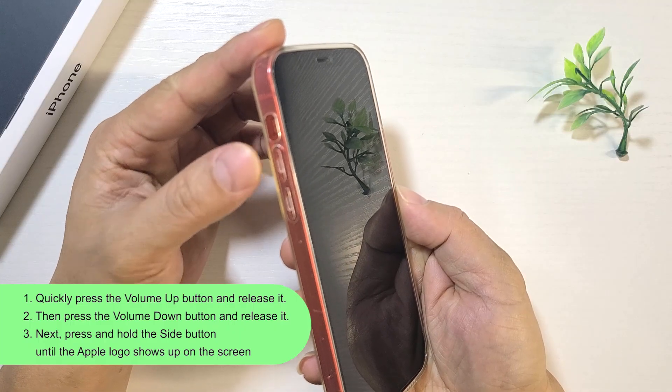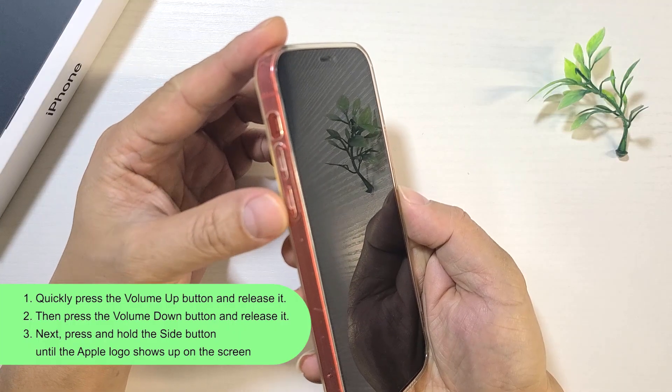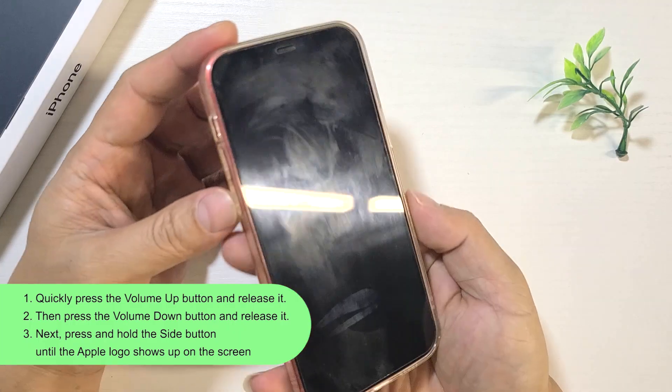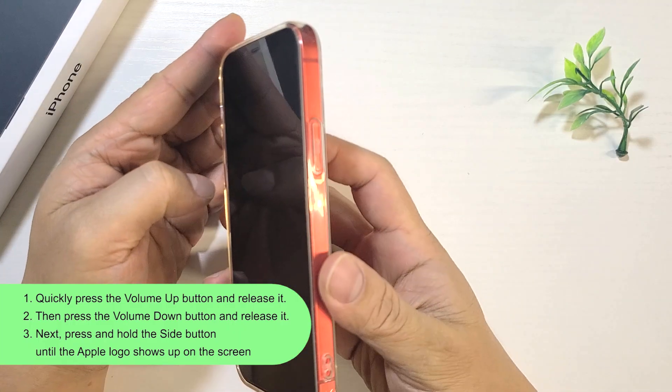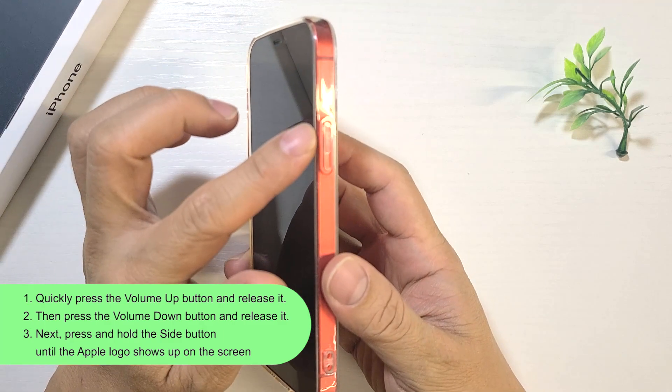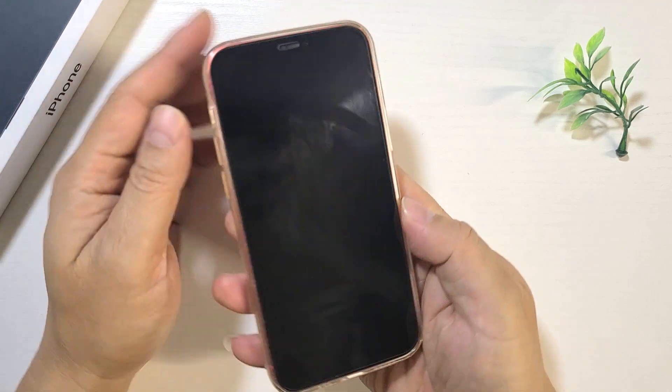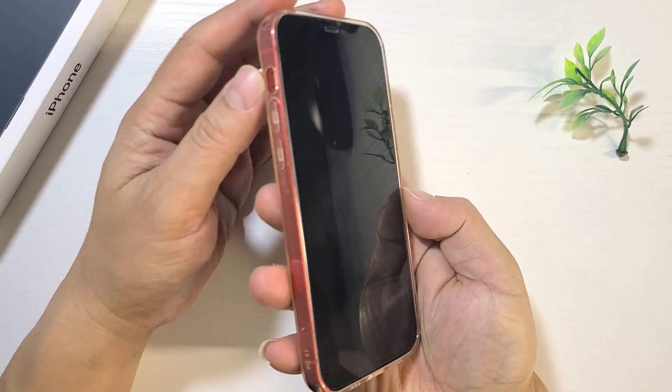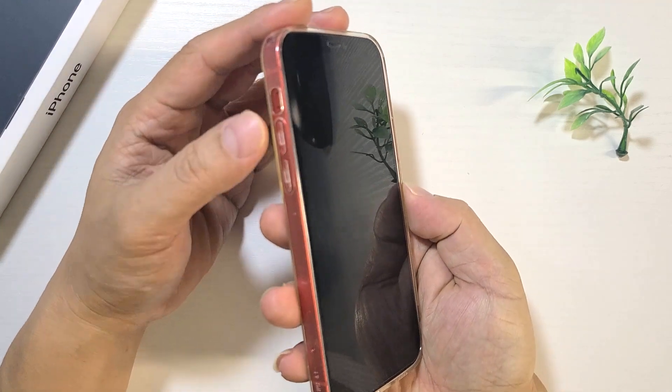Follow the on-screen instructions. Press volume up once, then volume down. After that, hold the side button until the Apple logo appears.